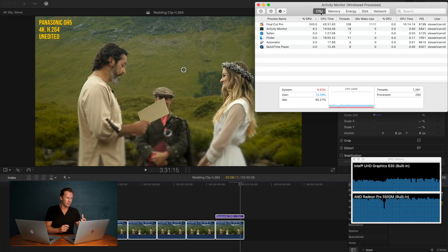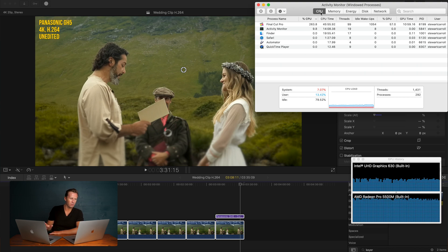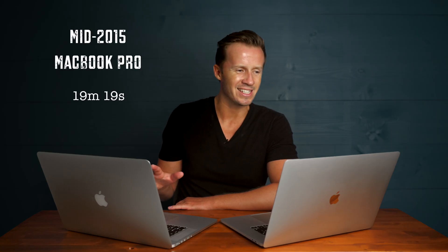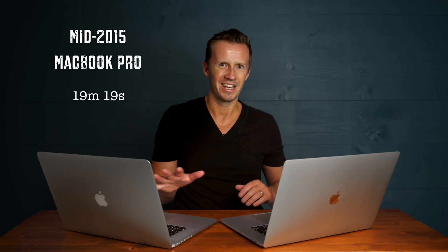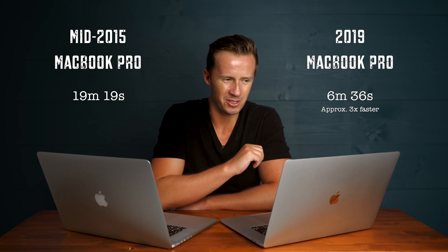I'm pleased to say that the performance improvements implied by the benchmark tests were more than supported by what we discovered in Final Cut Pro X. Starting with rendering some clips, we rendered an extremely effects-laden clip — very intensive on the CPU and GPU. The 2015 MacBook Pro rendered it in 19 minutes and 19 seconds. The new computer did it in six minutes and 36 seconds.